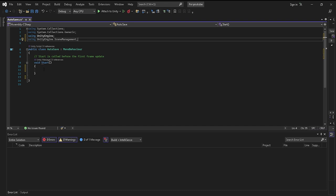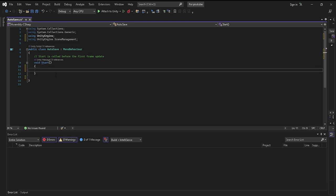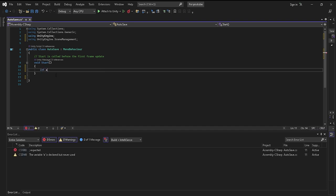Once you do that, that is all you need to make sure that everything else works. Now you want to go into void Start and you want to actually declare the integer that the script will be working with. So you want to put int activeScene.